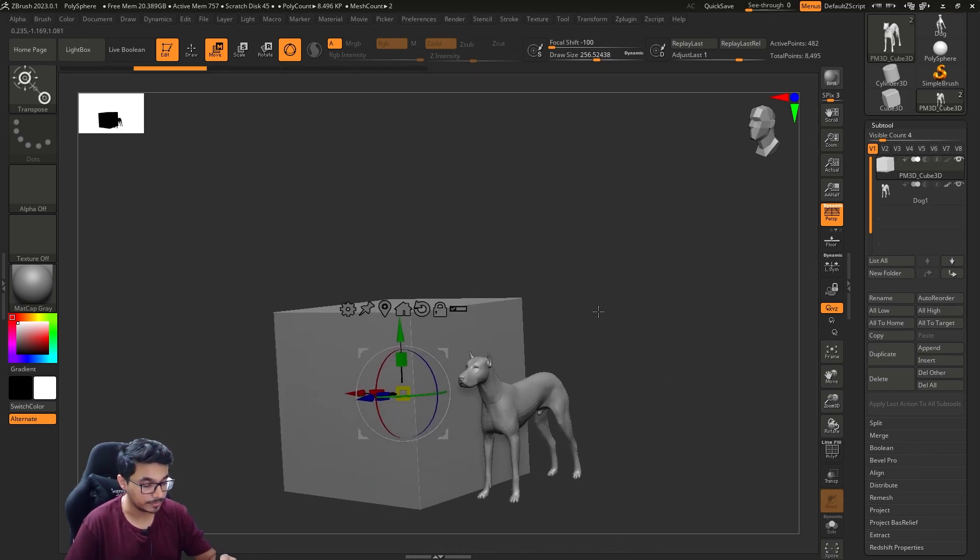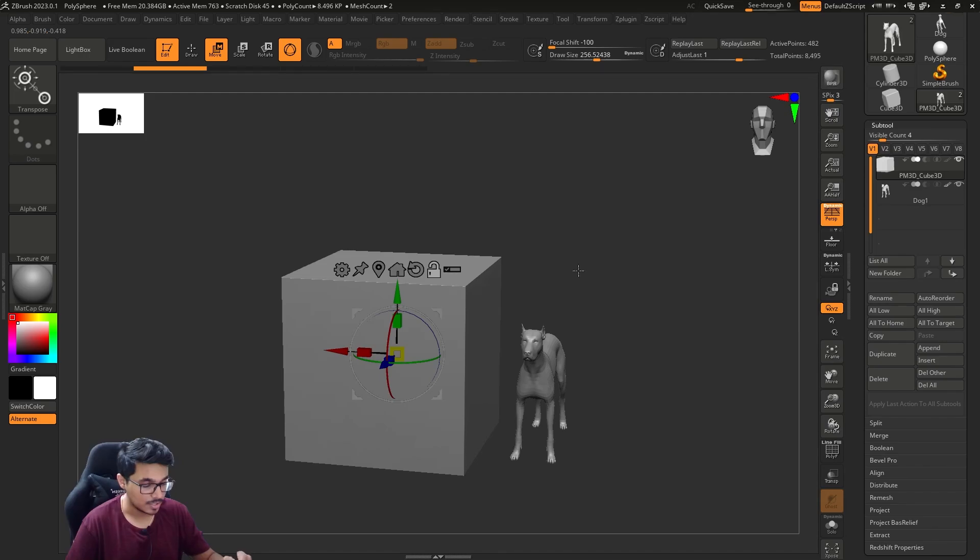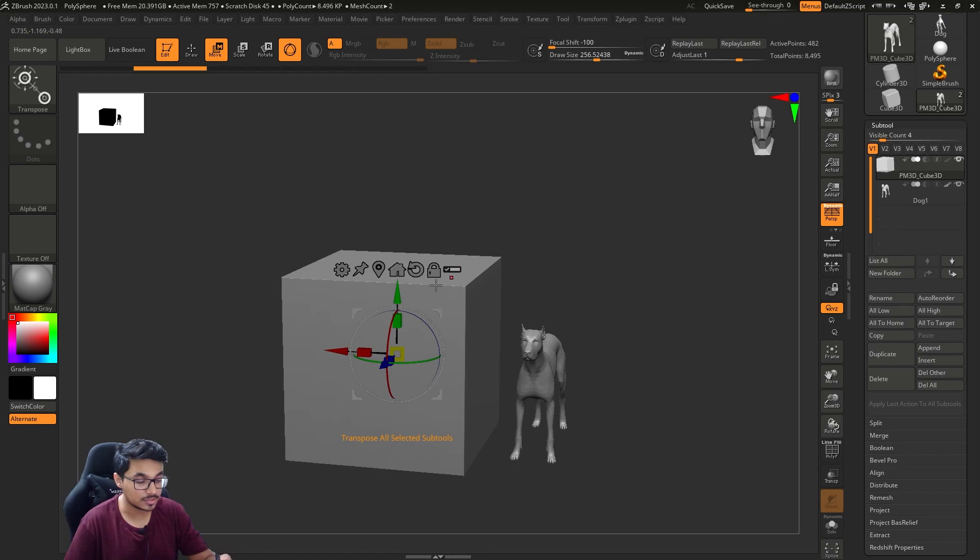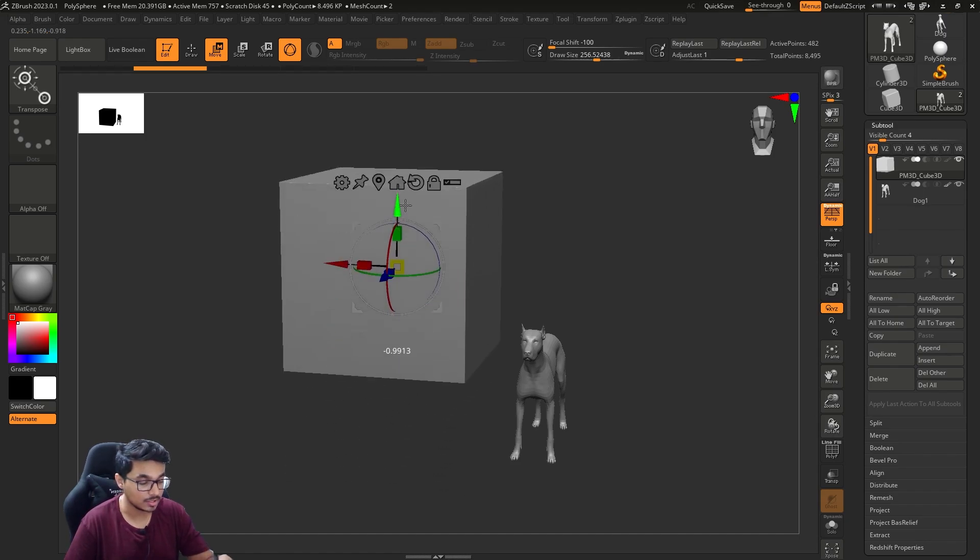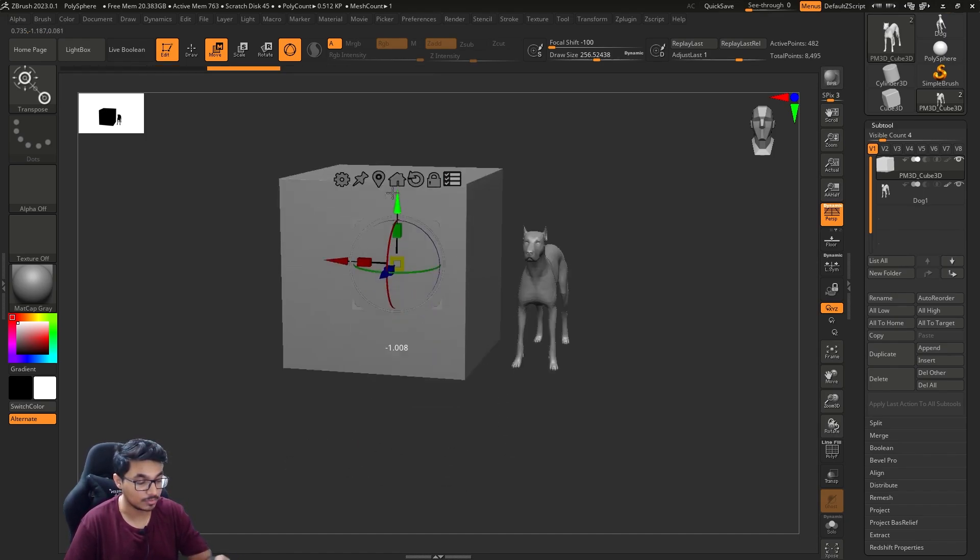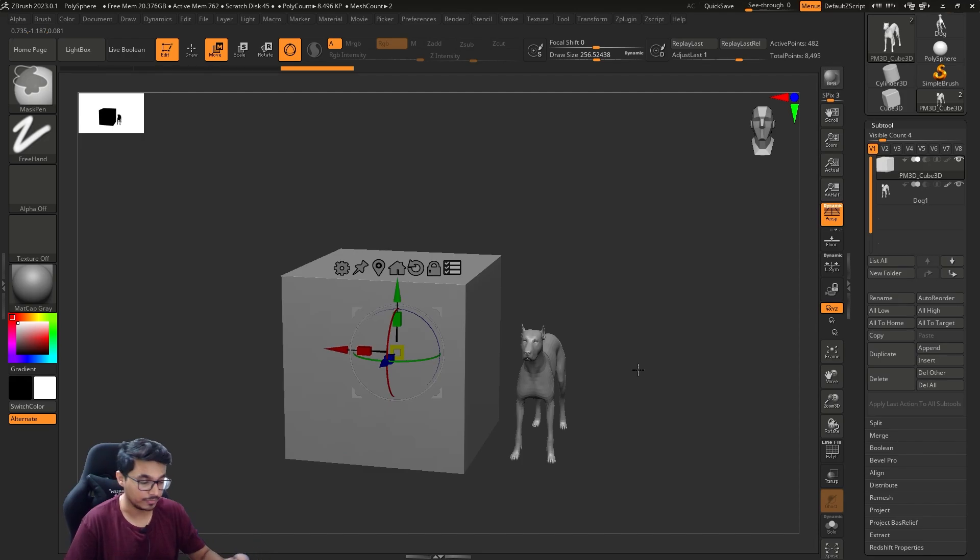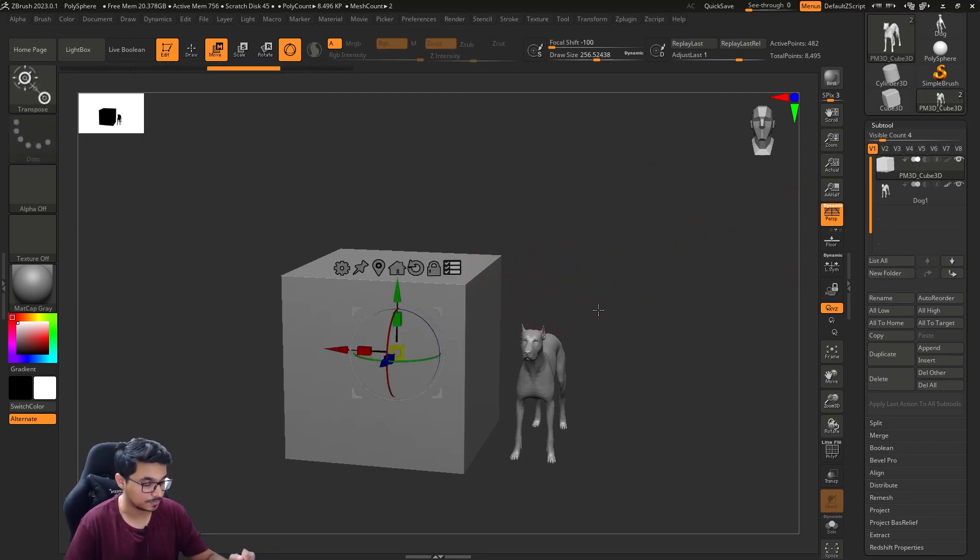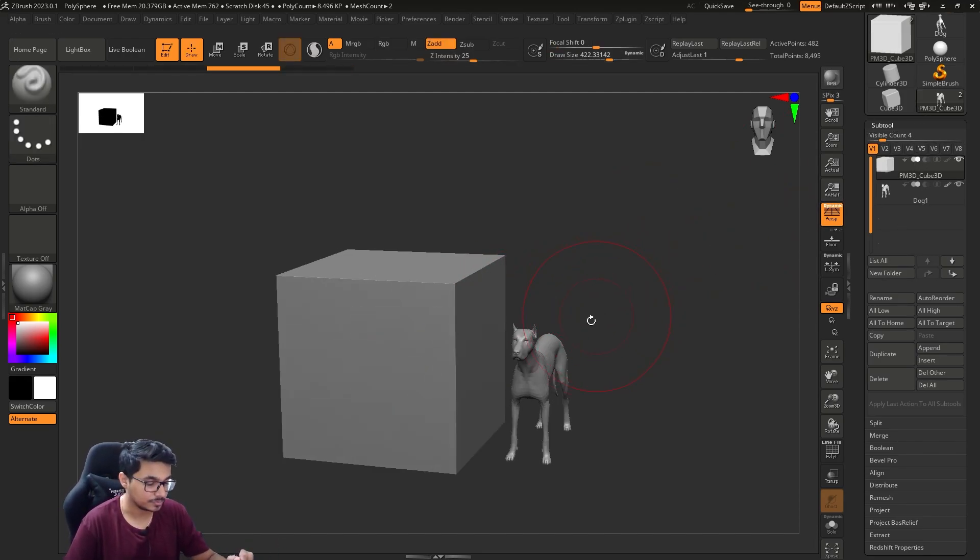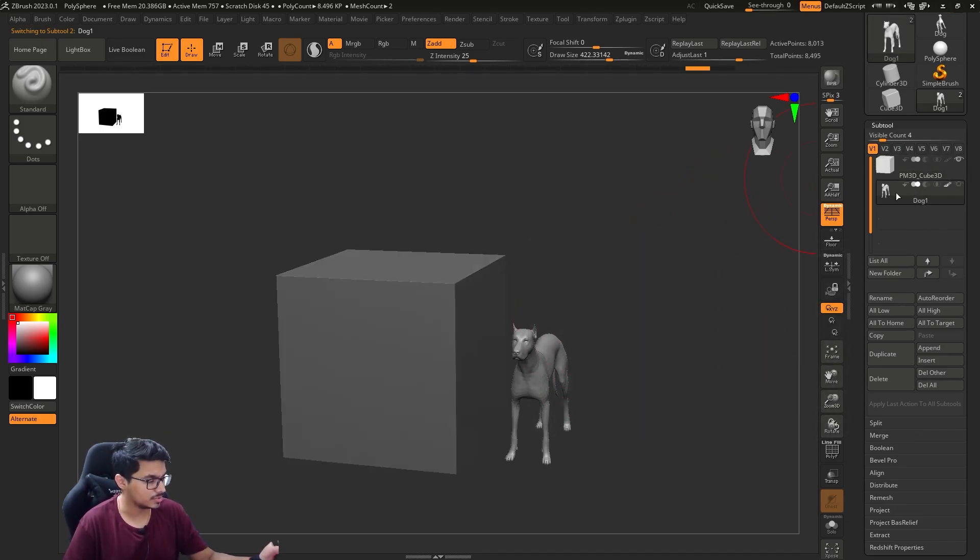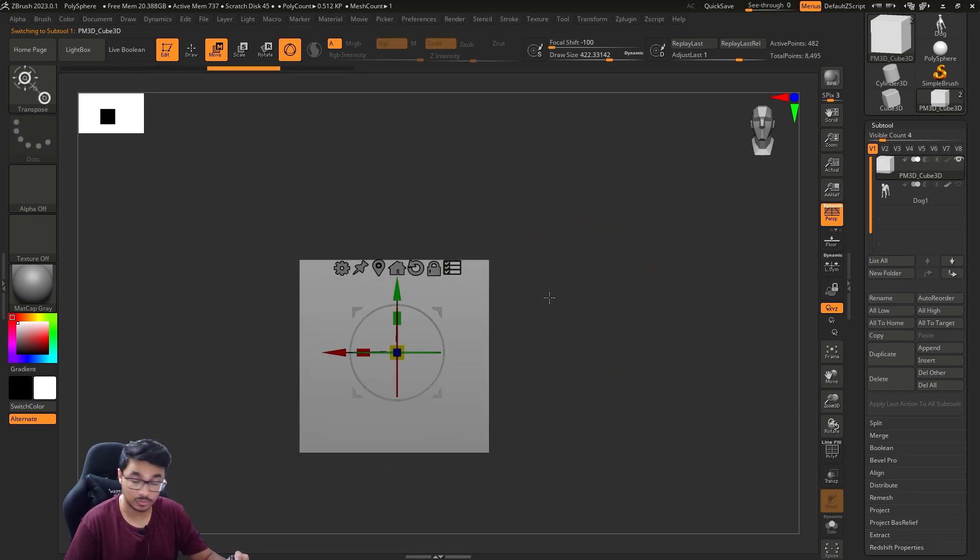In our case we have two subtools so it's moving and rotating in that way. Turn it off and on by just clicking on it. If there is a single one it will move just a single one, and if they are multiple it will move everything in the list of subtools.